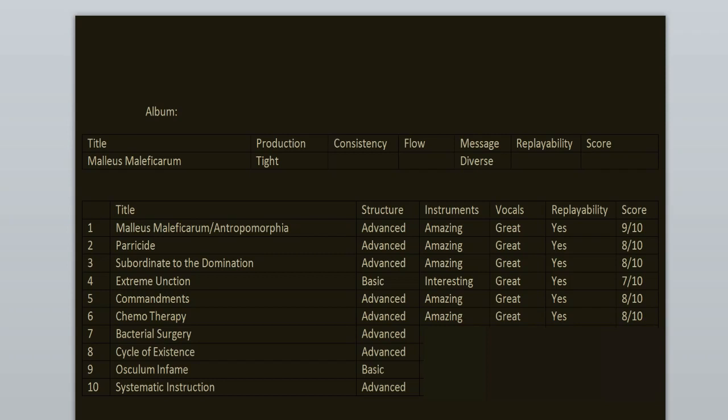Bacterial Surgery. Now this one, kind of similar to the previous song. Yet again, the intro, fantastic. The middle part also great. Some of the parts in between, not for me. But overall great track. 8 out of 10.